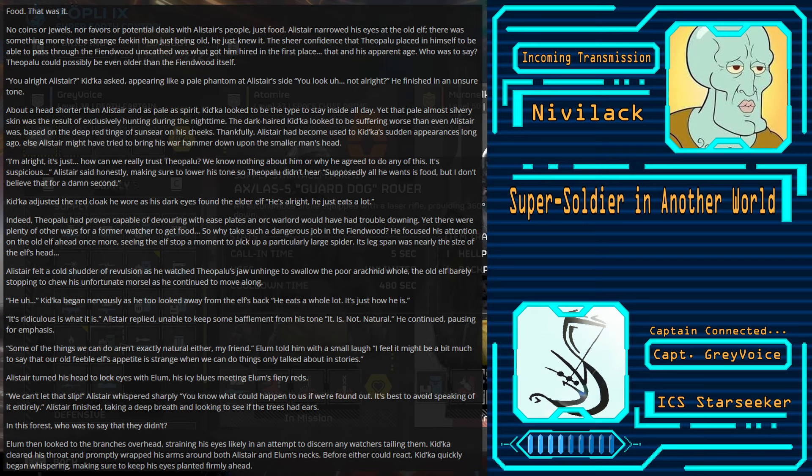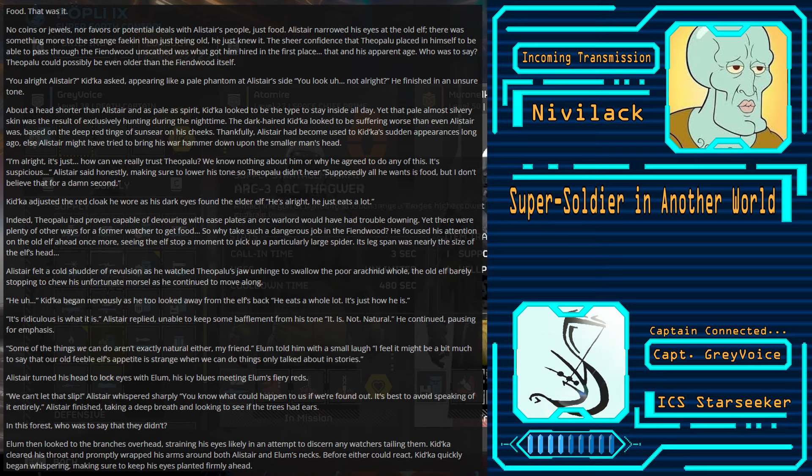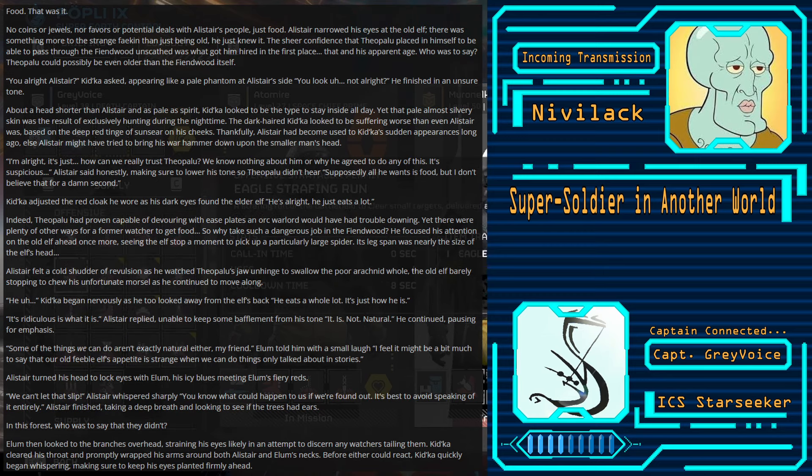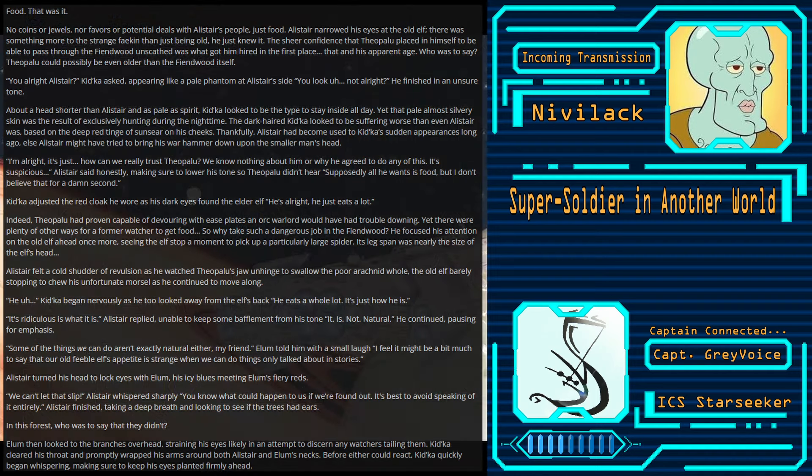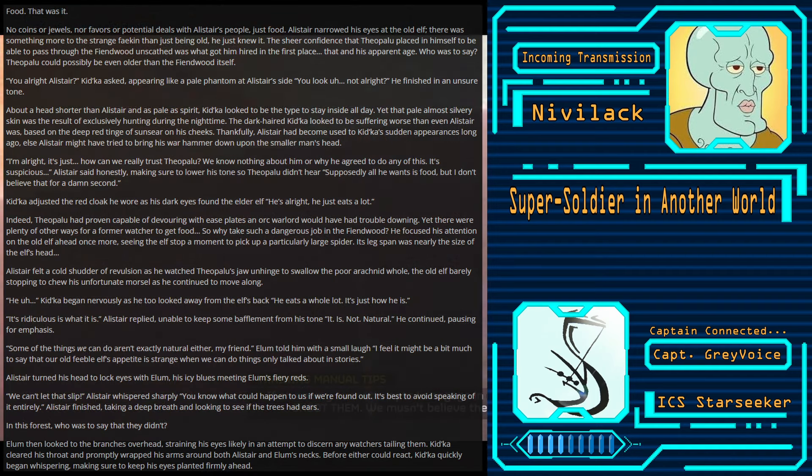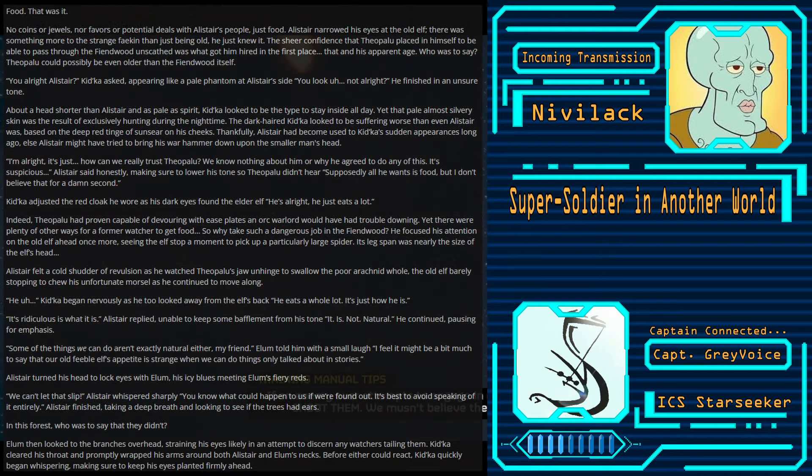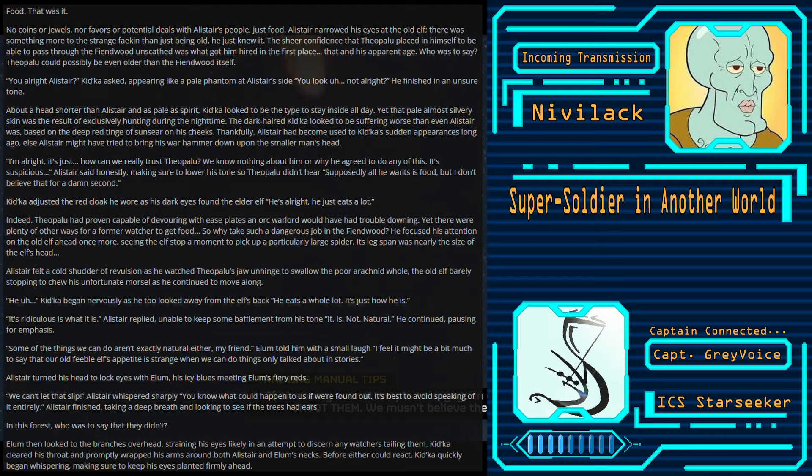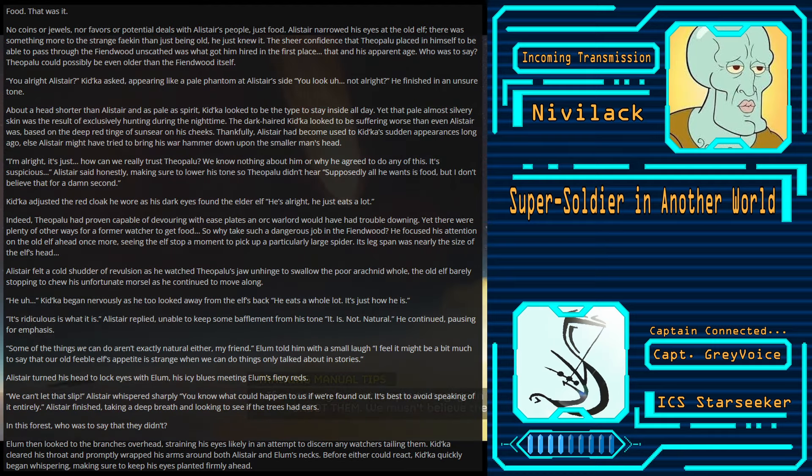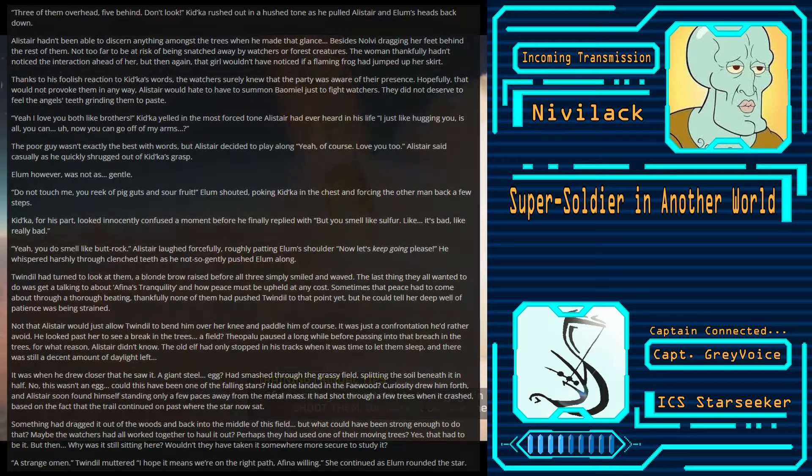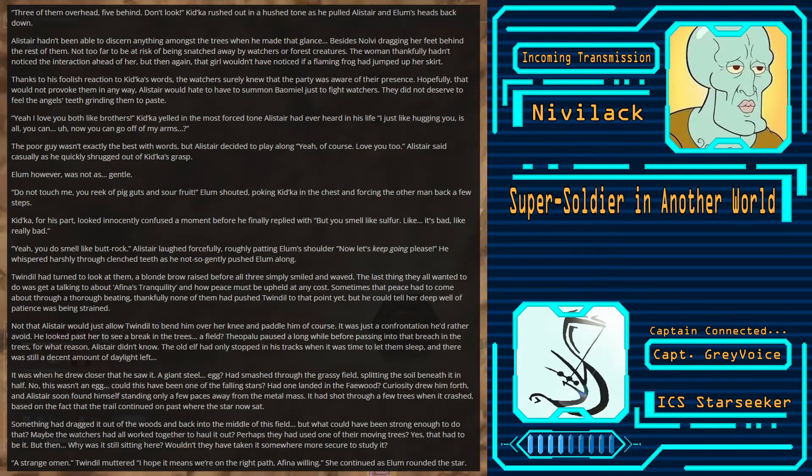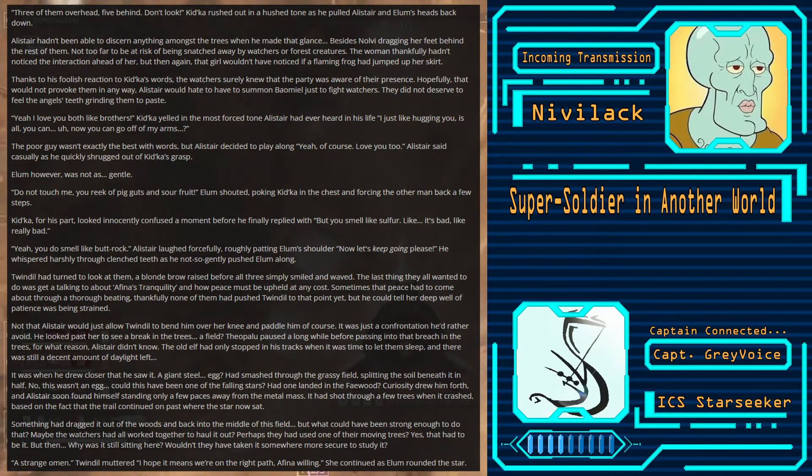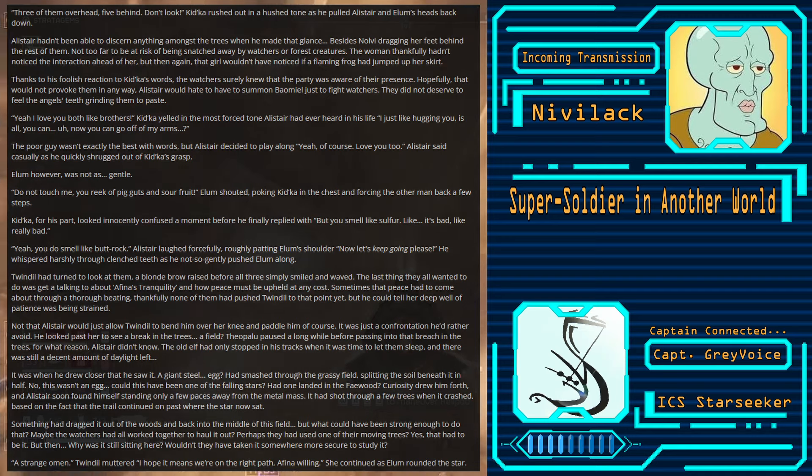It's ridiculous is what it is, Alistair replied, unable to keep some bafflement from his tone. It is not natural, he continued, pausing for emphasis. Some of the things we can do aren't exactly natural either, my friend. Elam told him with a small laugh. I feel it might be a bit much to say that her old feeble elf's appetite is strange, when we can do things only talked about in stories. Alistair turned his head to lock eyes with Elam, his icy blues meeting Elam's fiery reds. We can't let that slip, Alistair whispered sharply. You know what could happen to us if we're found out? It's best to avoid speaking of it entirely.